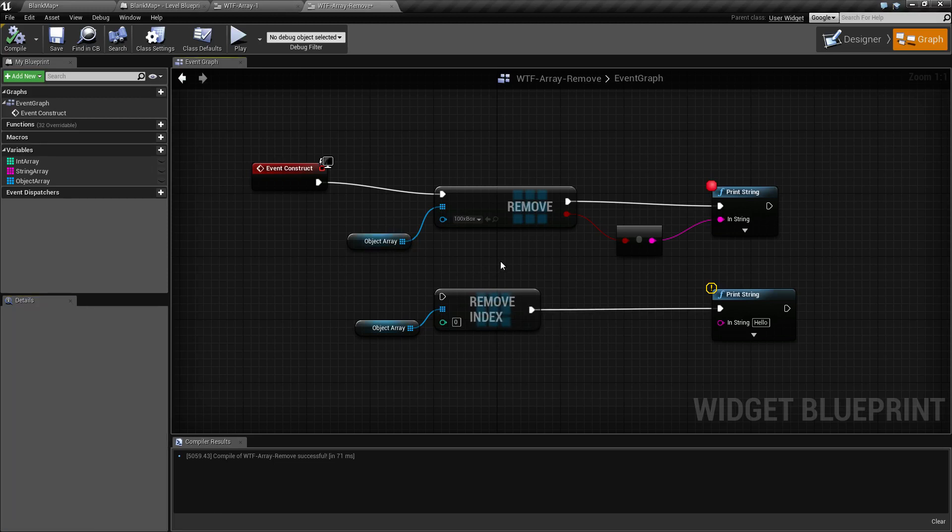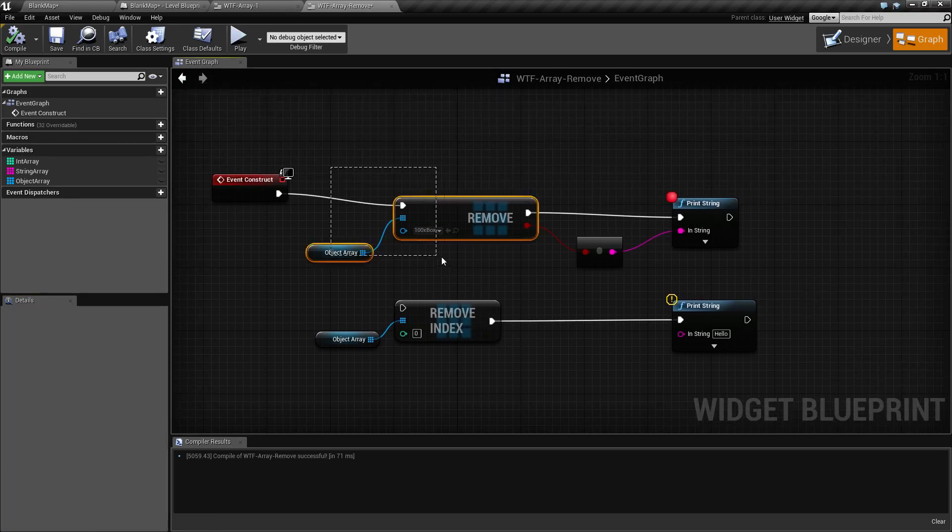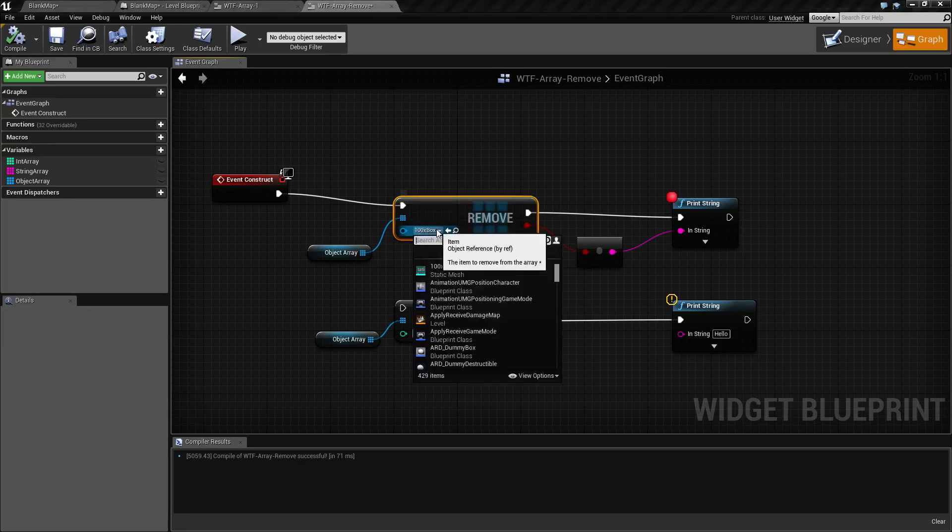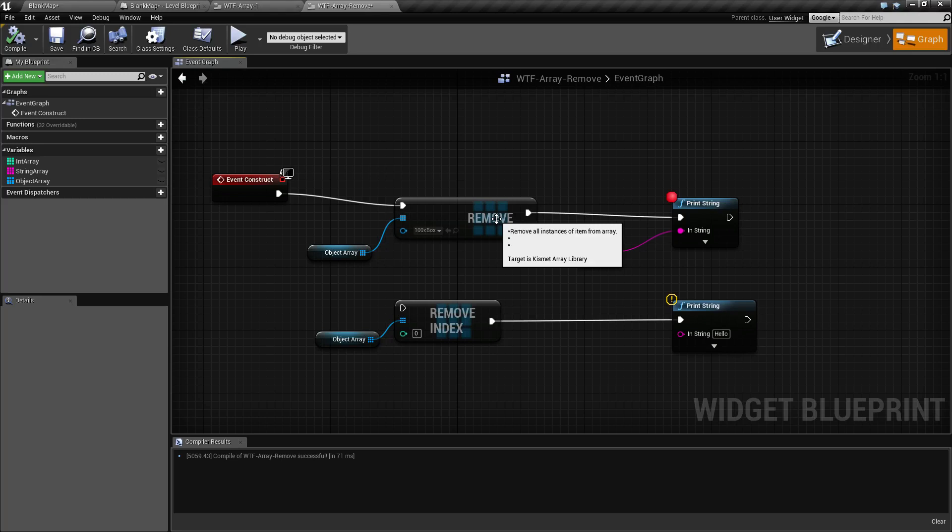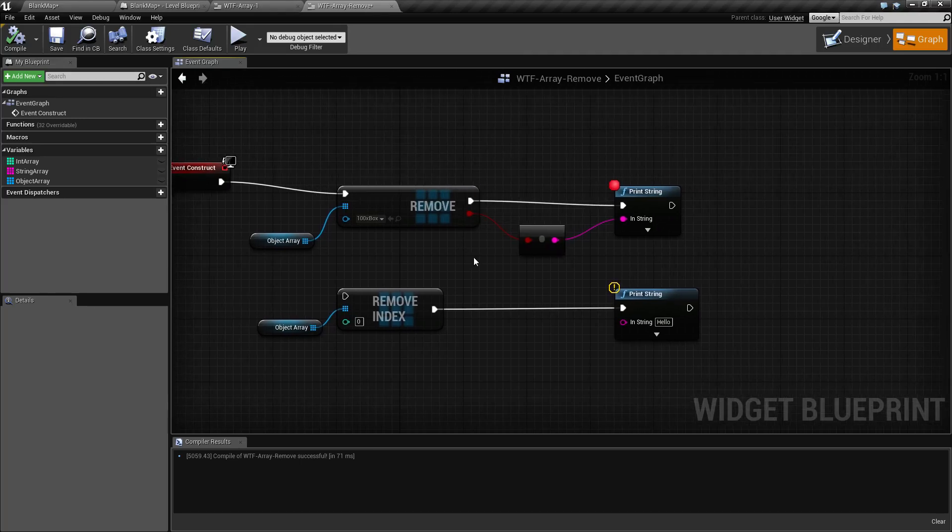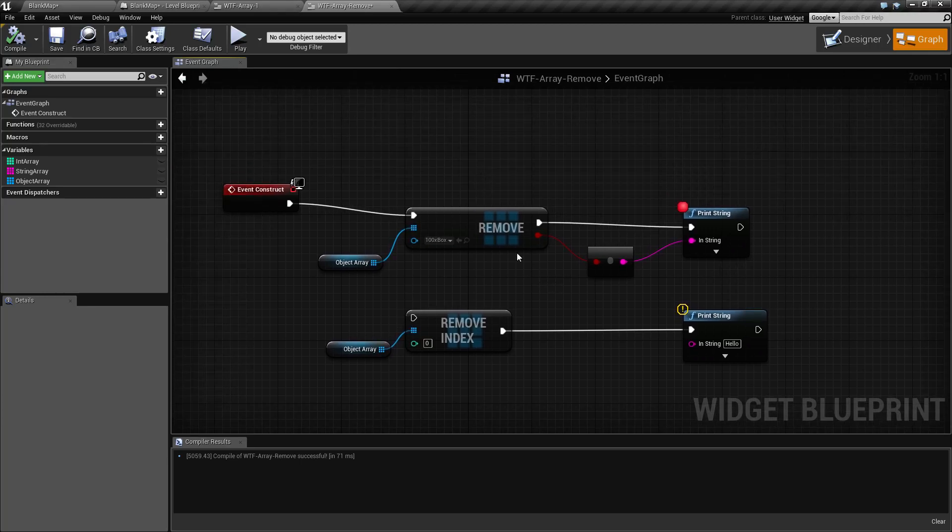Now if I'm to run this array through remove and tell it to remove the box, it's going to go ahead and remove all of the boxes inside of that array. Now it's not going to return a new array, it's going to adjust the original array. So keep that in mind.